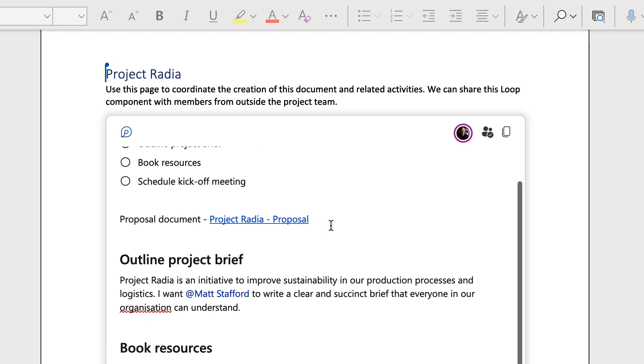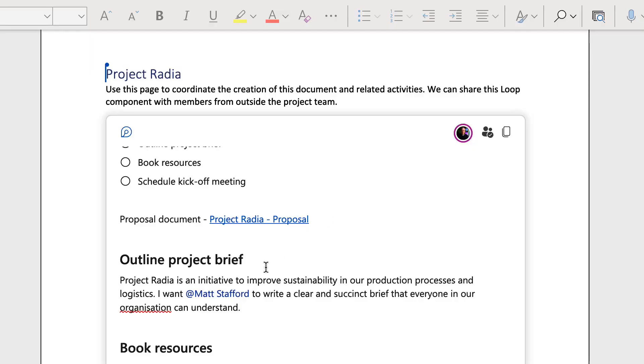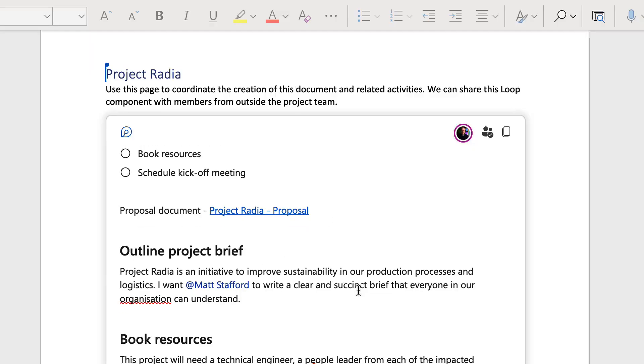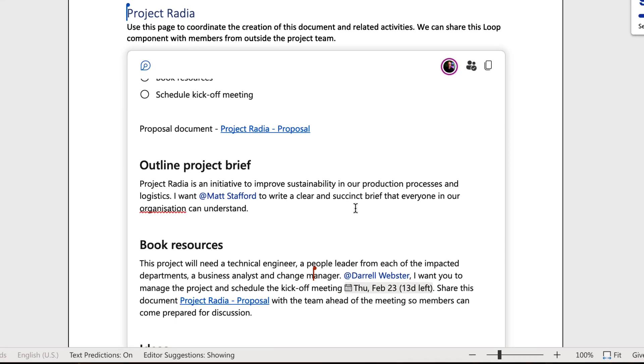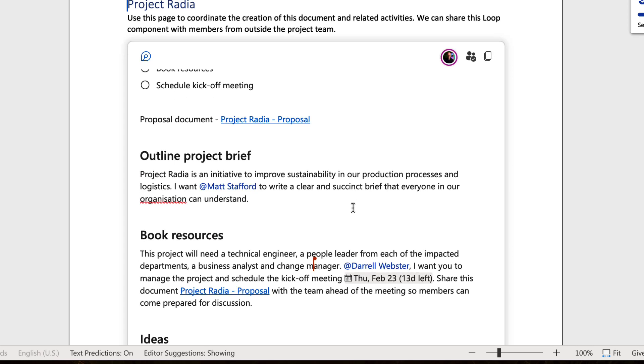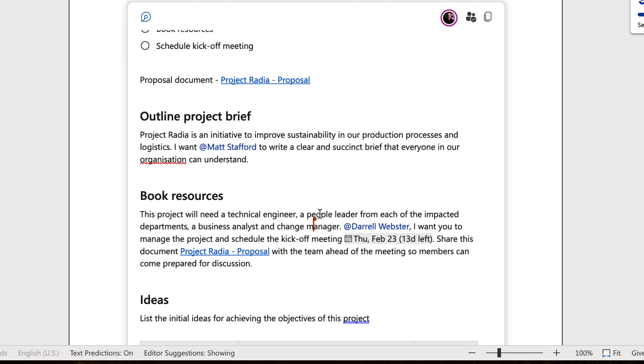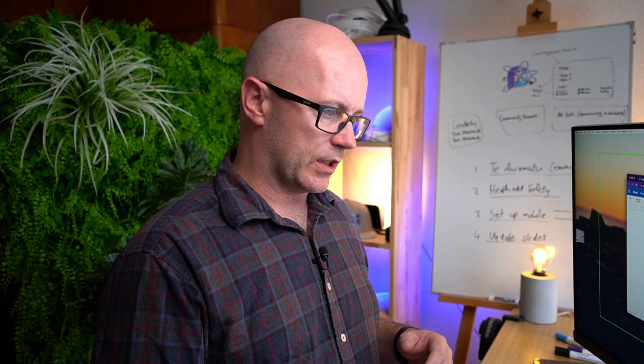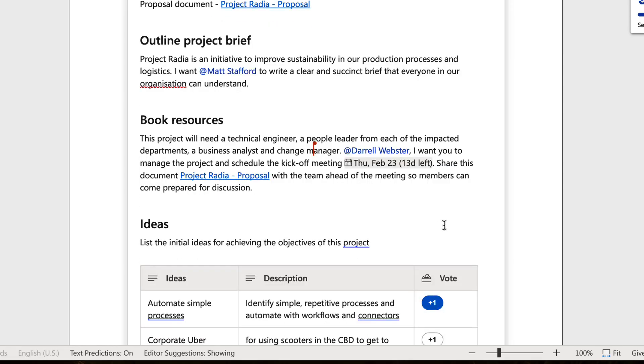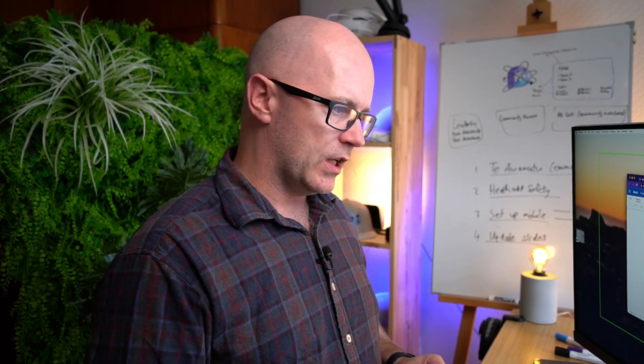I've also put a link into the loop to the document because we're going to share this a bit later on with other people. A bit further down I have also described some of the items and given them a brief about what to do, mentioning their name, and then in this case here too also using a date just to give a sense of when this needs to be done. Down here too I've also added this table to perhaps give some ideas and get some voting going in terms of what people would like to add for items and initial thoughts.